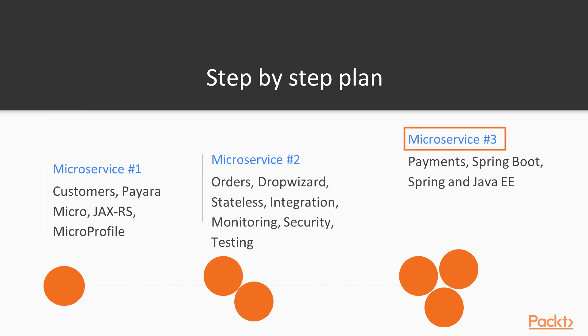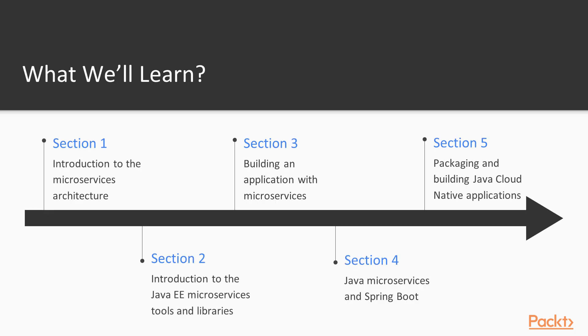Microservice number 3 will contain the payments, be built with Spring Boot and focus on the relation and integration between the Java EE and Spring ecosystems. Towards the end of section 4, we will complete the development of all three of the microservices and construct the final application with them.